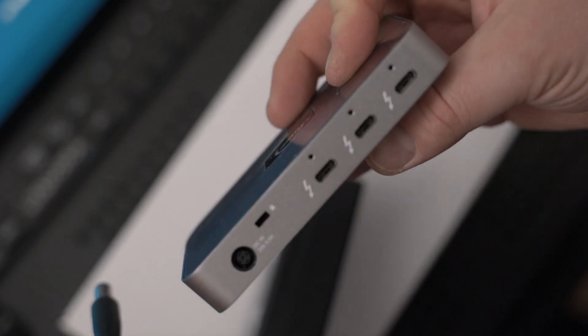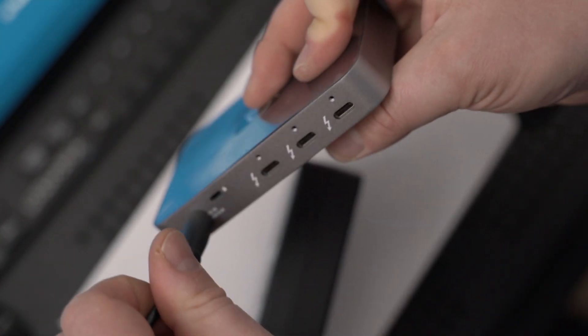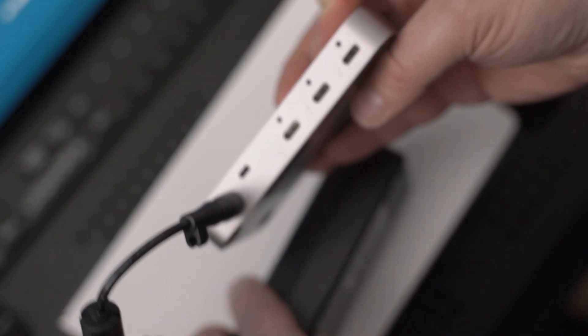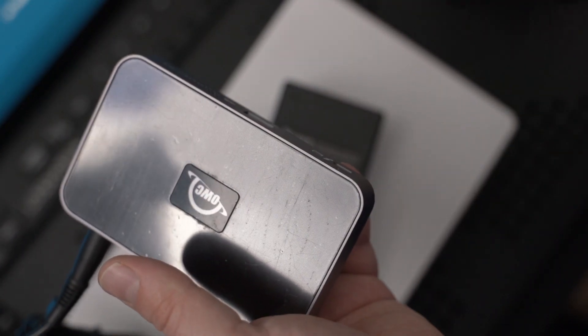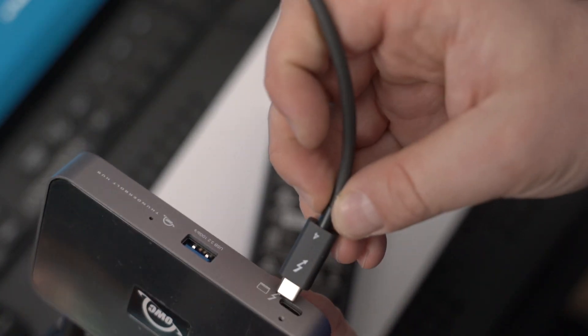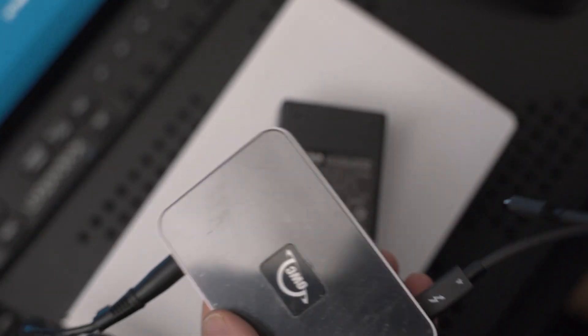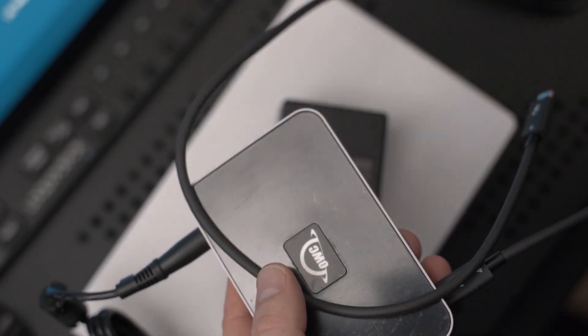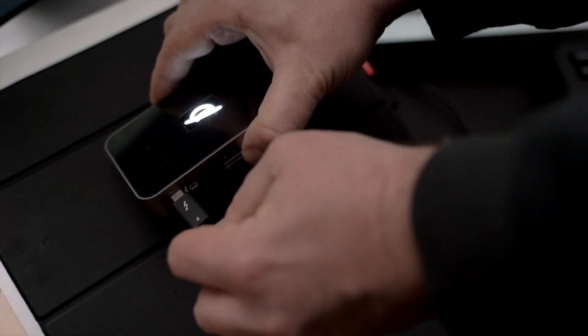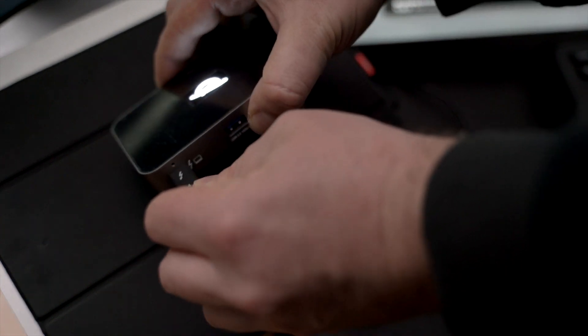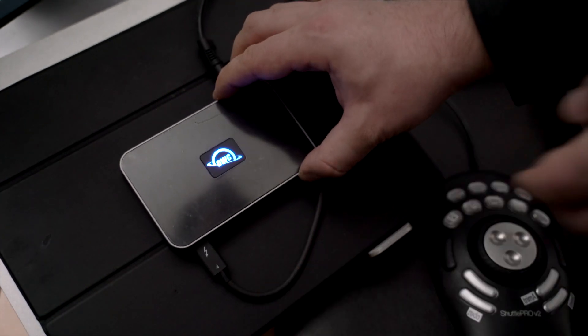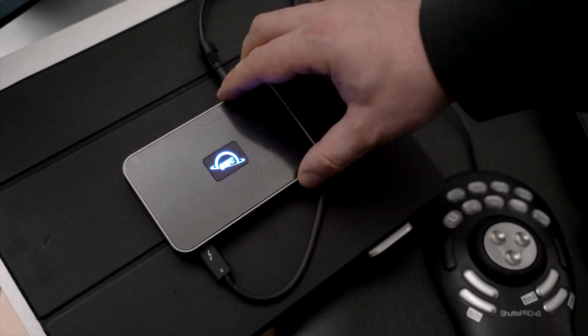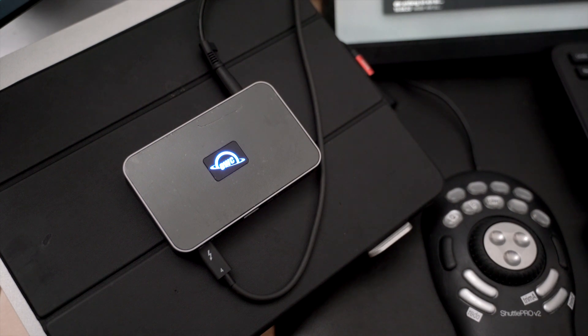So you connect the power here and then you connect the cable to your Mac, or Windows PC as well that supports USB-C4 and Thunderbolt 4. It actually works with older Macs as well, as long as you use Big Sur, macOS 11.